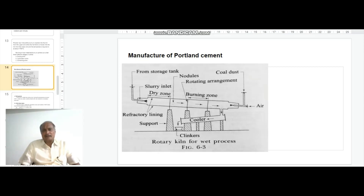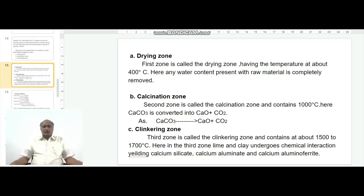Generally, the heating of raw materials is carried out in three different stages called zones. The first zone is the drying zone, the second zone is the calcination zone, and the third zone is the clinkering zone.